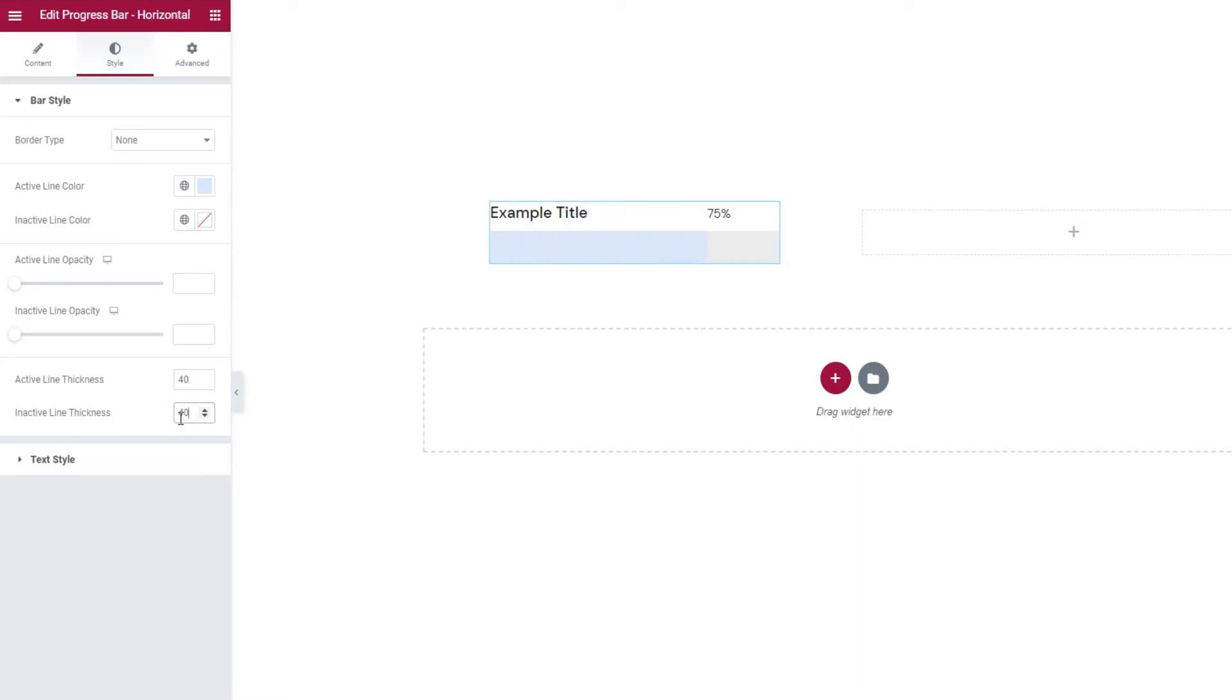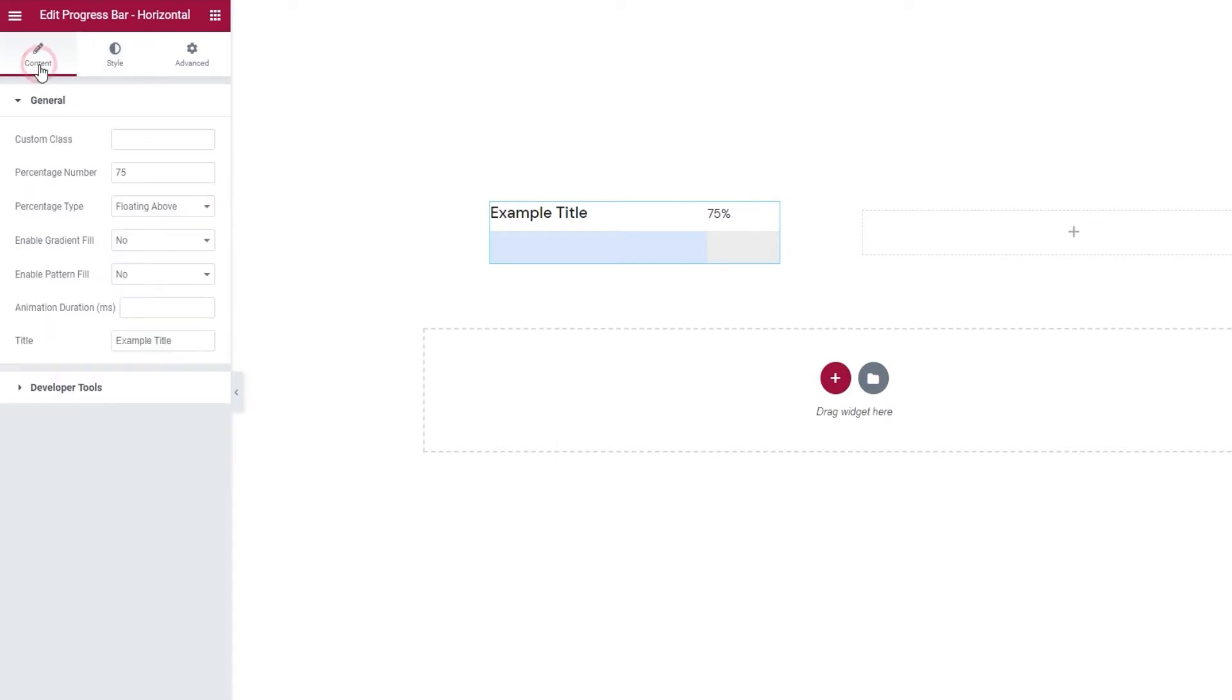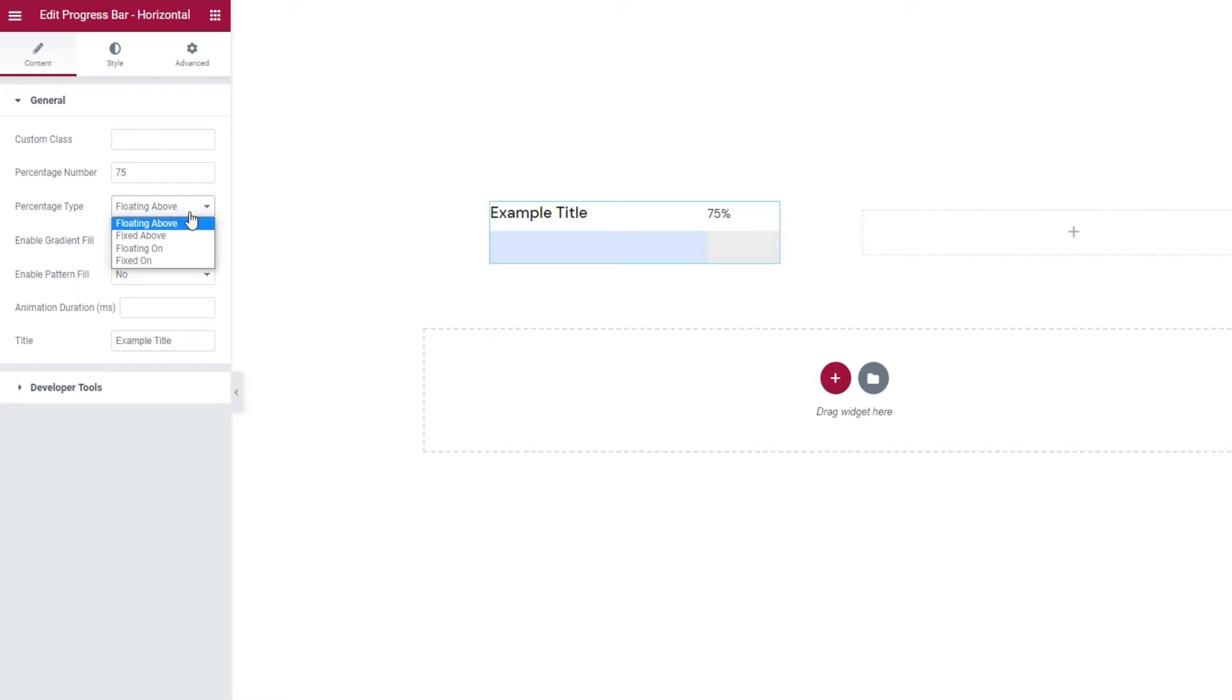Now that I have that ready, we can get back to the content tab and start looking at the horizontal progress bar widget's options, beginning from the general ones. For starters, I want to introduce you to the percentage type option. Basically, this option lets us pick the position of the percentage number. Let me show you what I mean. Our default setting is floating above, and we can see how that looks on the right.